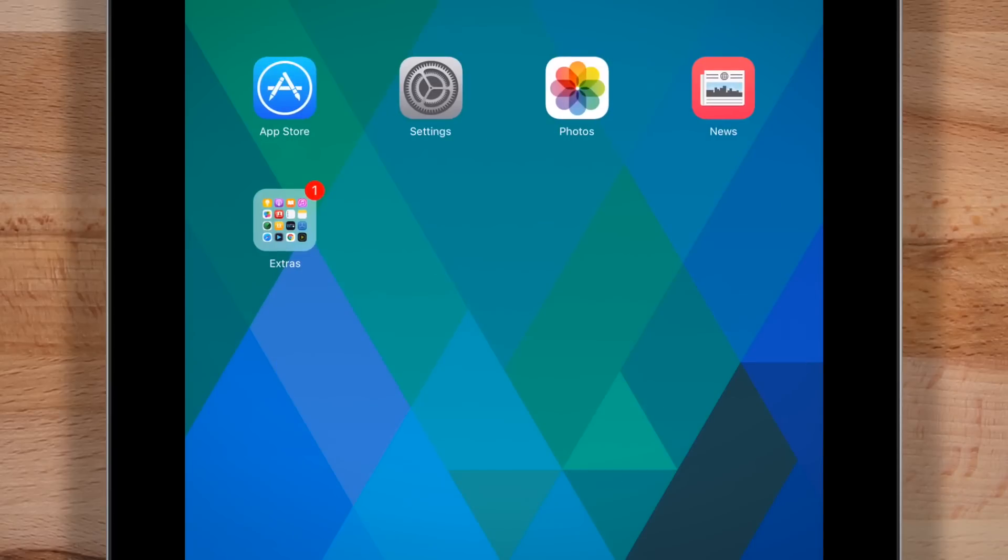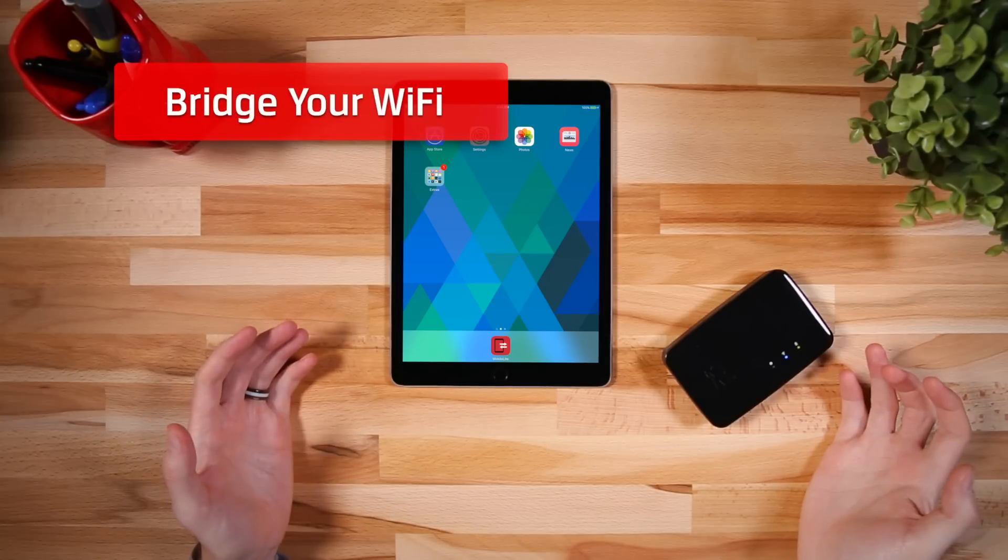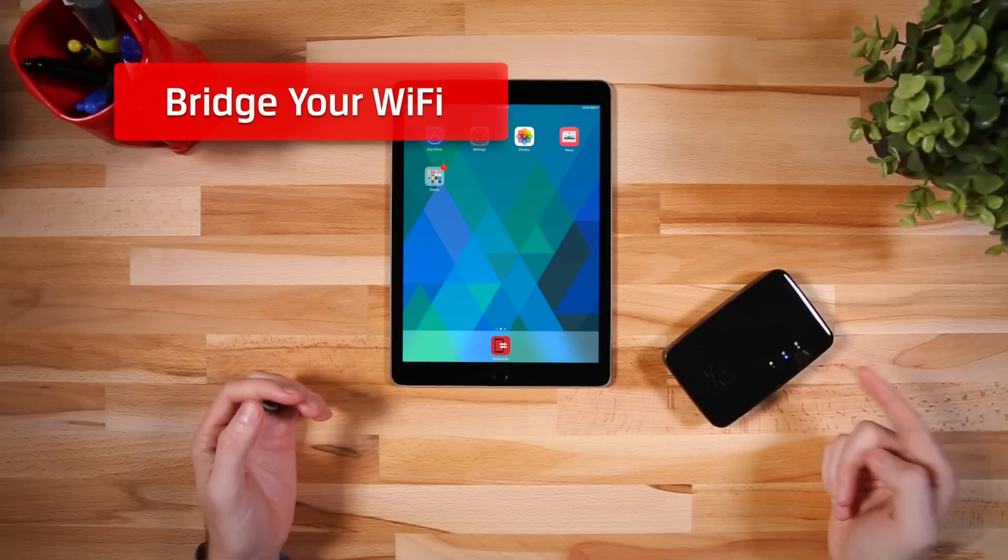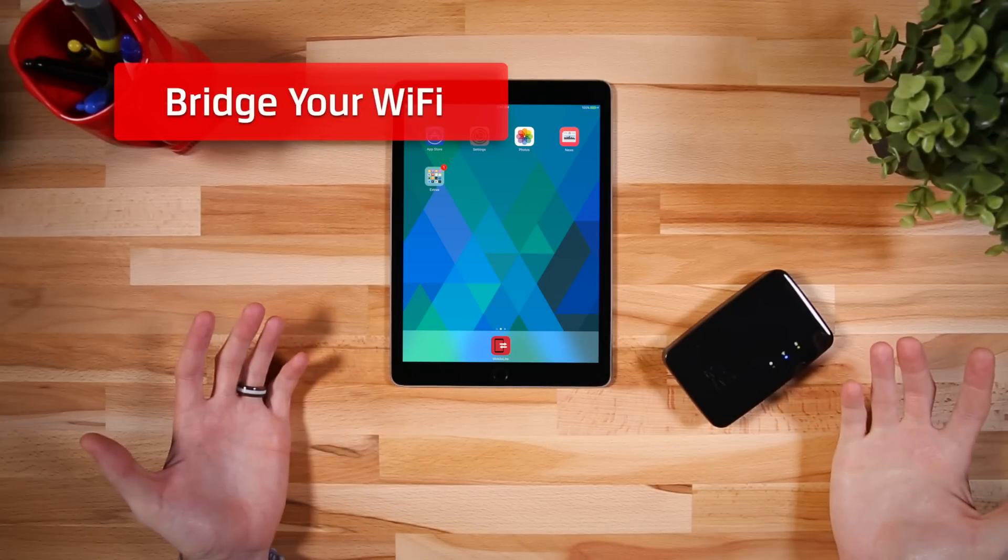The last thing you might want to do is connect your MobileLite to another Wi-Fi network. This will help you make sure any devices connected to the MobileLite can also still connect to the internet.